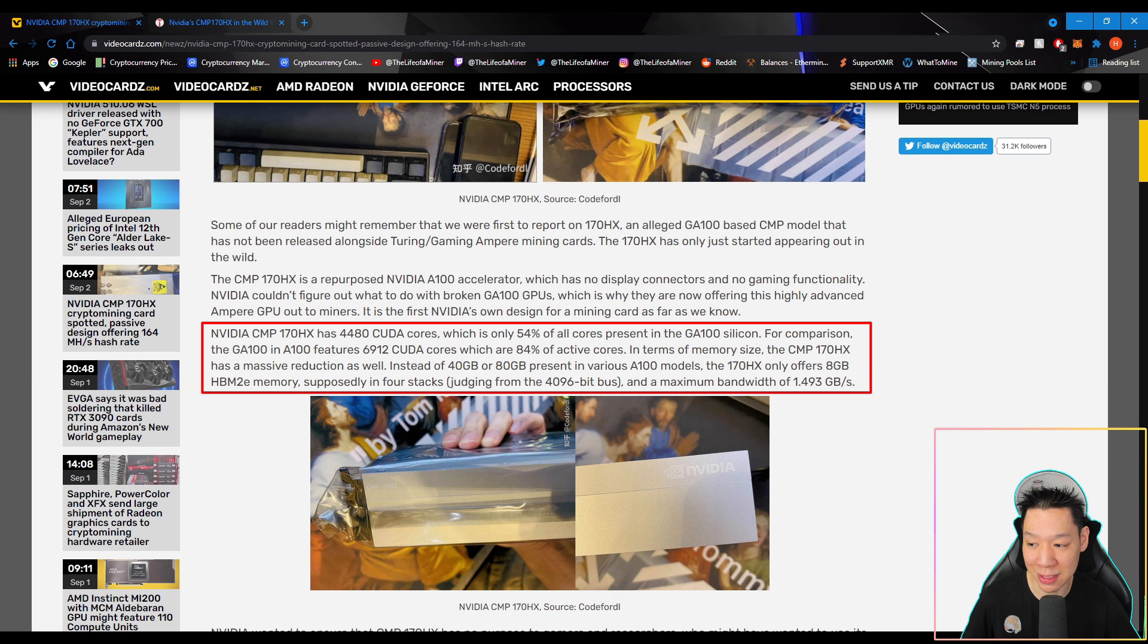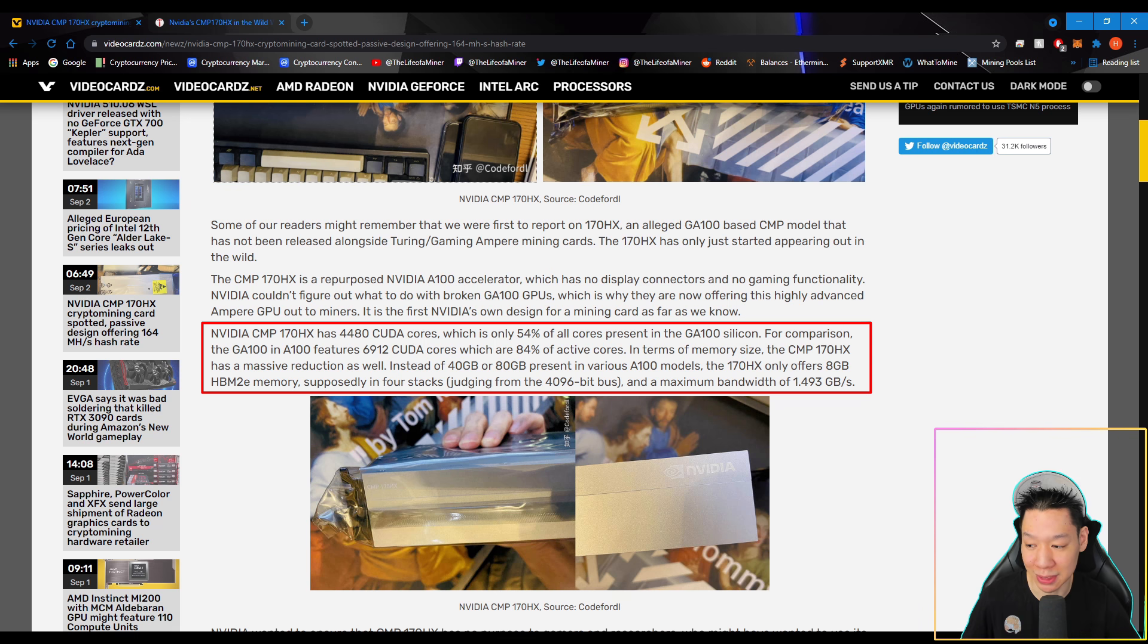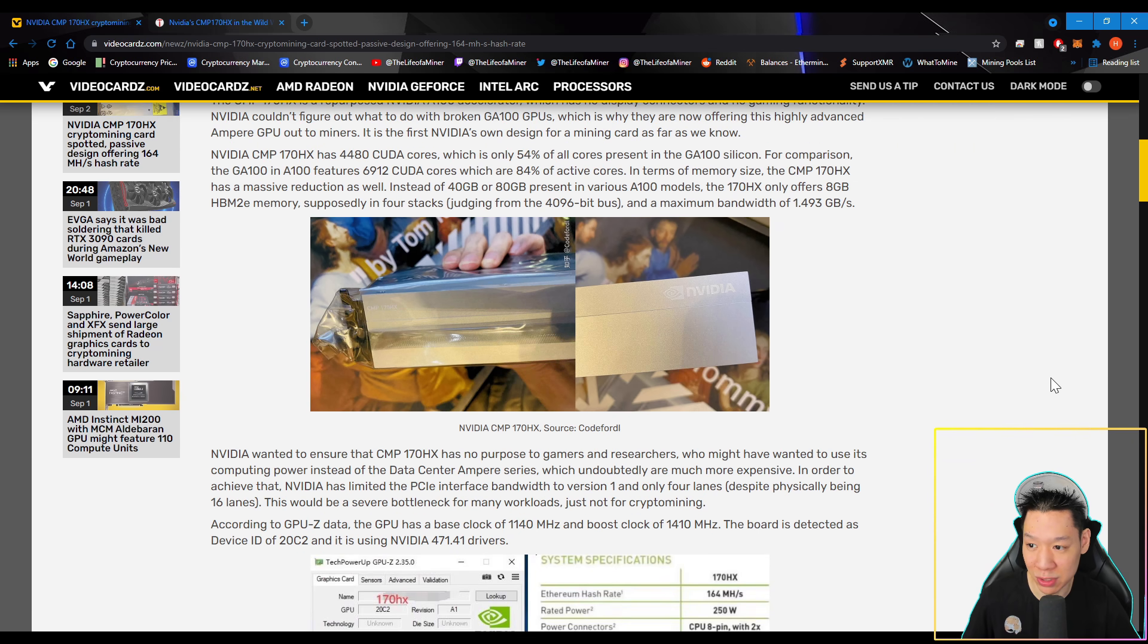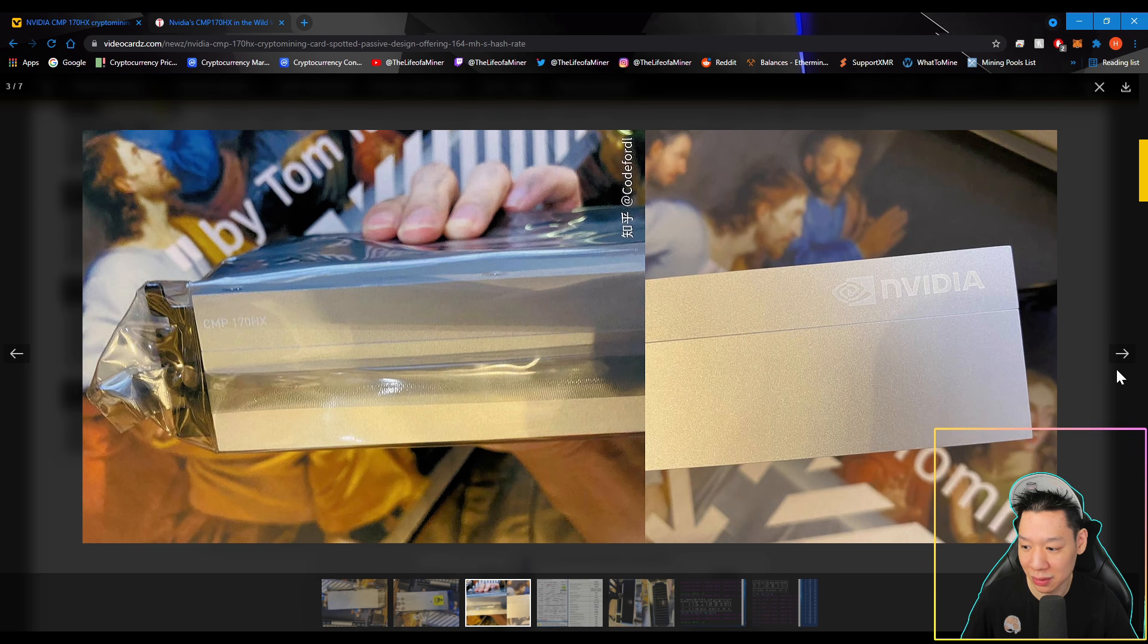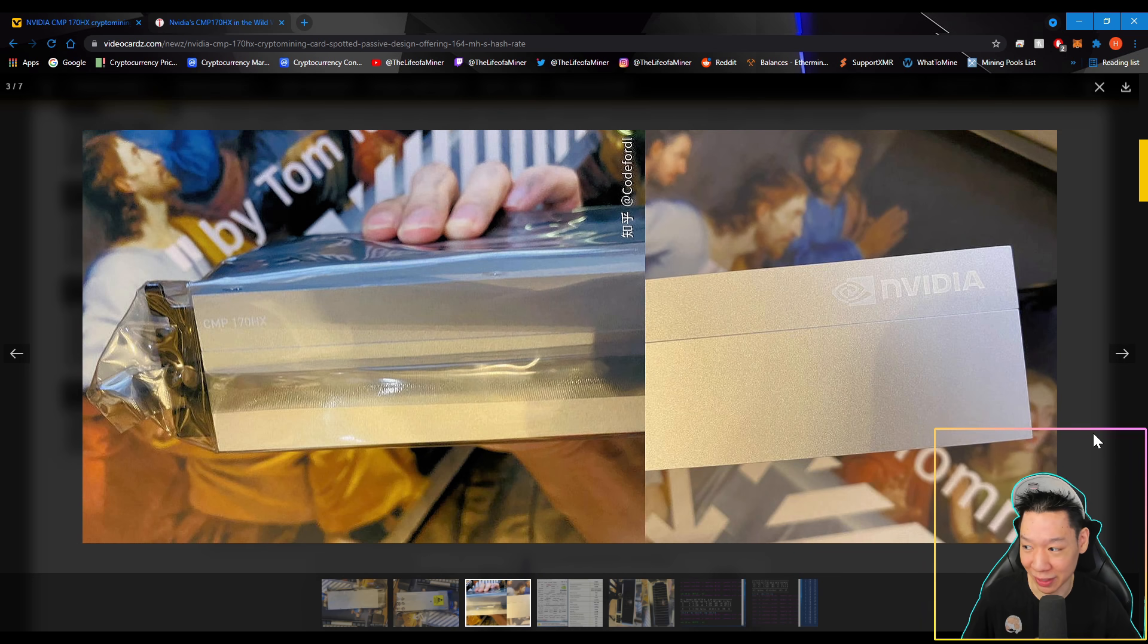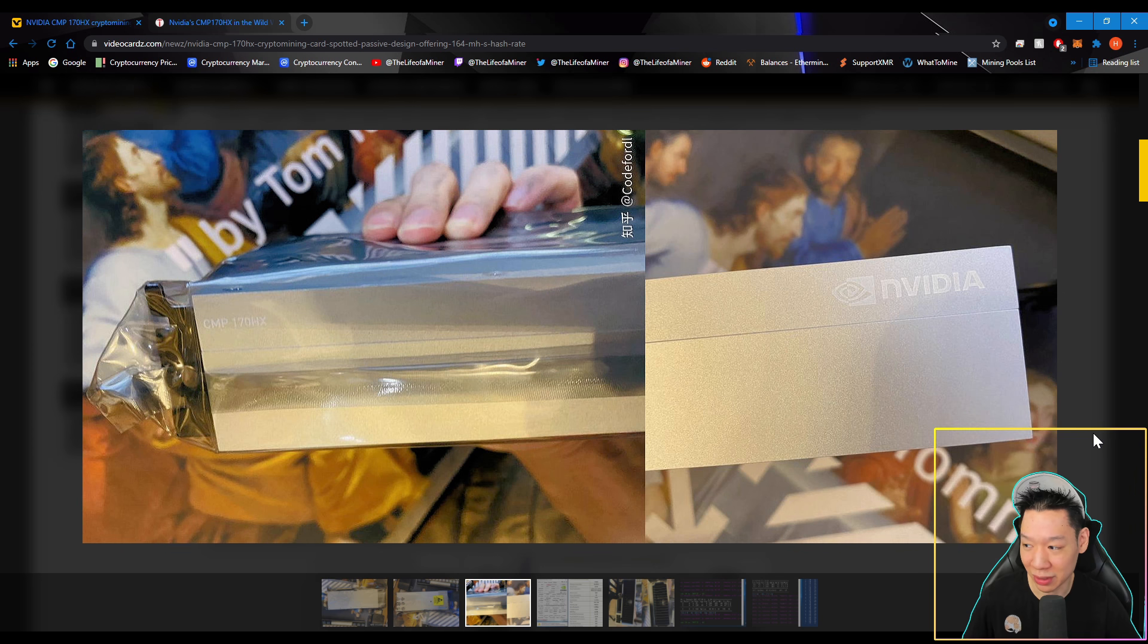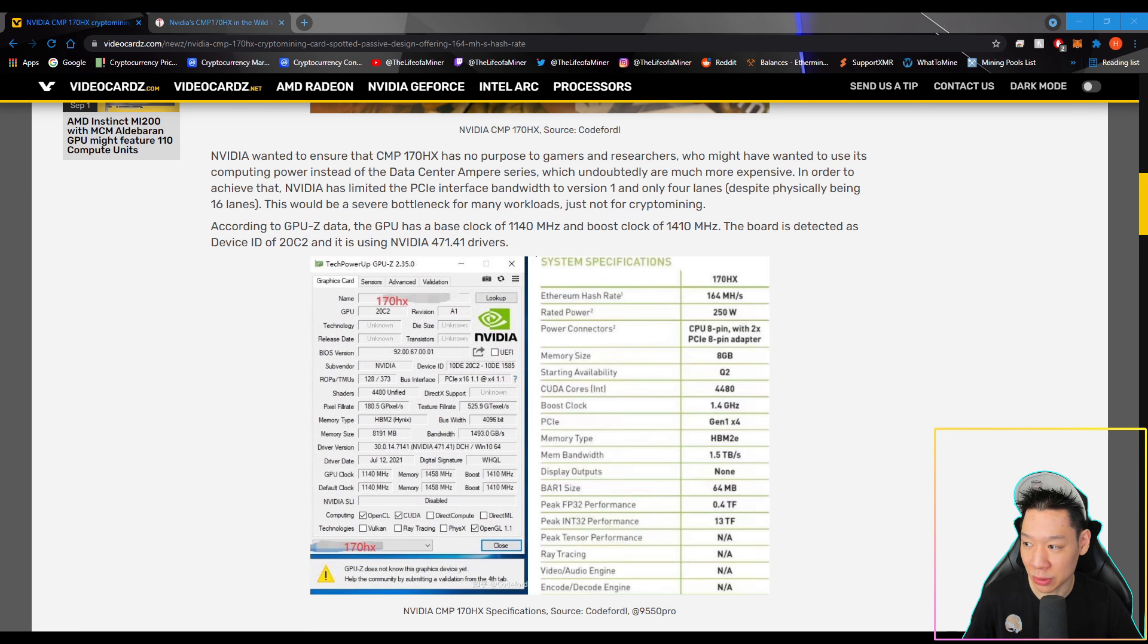Judging from the 4096-bit bus and a maximum bandwidth of 1.493 terabytes per second. And here are some more pictures of this CMP170HX. So as you can see, it's a very thick card. So it looks like they're combining a bunch of broken GPUs together to make this one card.